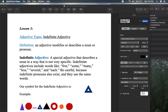Simple definition: an adjective modifies or describes a noun or pronoun, and an indefinite adjective is a special adjective that describes a noun in a way that is not very specific — and that's why we use the word indefinite. If something is defined, it's very clear. If something is not defined, or indefinite, it is not very clear.